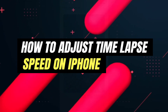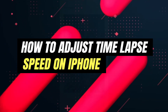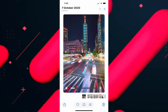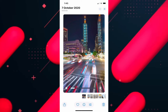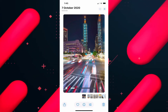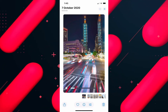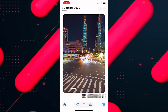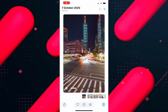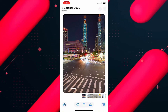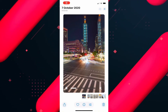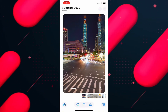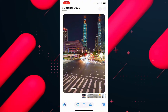Hello everyone and welcome back to another tutorial. In this video I'm gonna walk you through the steps of how to slow down time-lapse on iPhone. If you want to slow down time-lapse on your iPhone, you can always go ahead and do that in your iPhone.